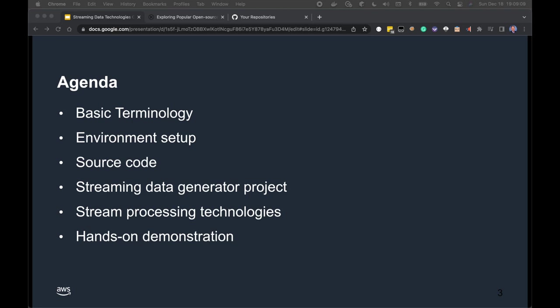Agenda: first, we'll review some terminology used throughout the post and video. Then I'll discuss the environment I'm using for the demonstration, and where you can find all the source code. Next, I'll introduce the Streaming Data Generator project used to generate synthetic data. Then I'll review the streaming technologies covered, and we'll spend the majority of our time in the hands-on demonstration, which mirrors the contents of the blog post.